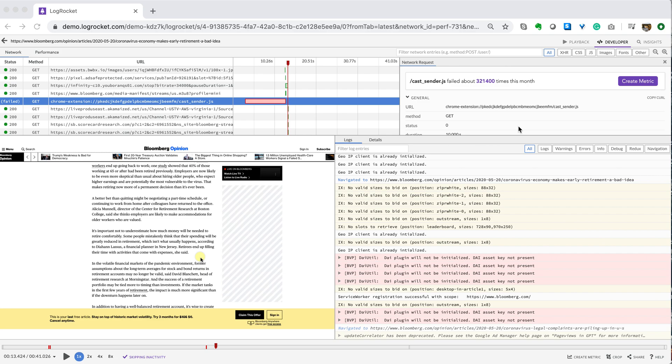When triaging a known issue, we know there is always concern around is this an isolated issue? If not, how many other users were impacted? We know that the sooner these questions can be answered and quantified, the sooner you can offer your users the ideal web experience.